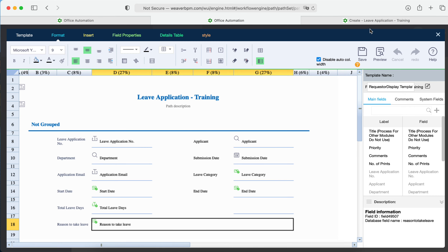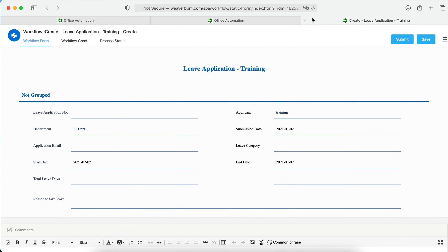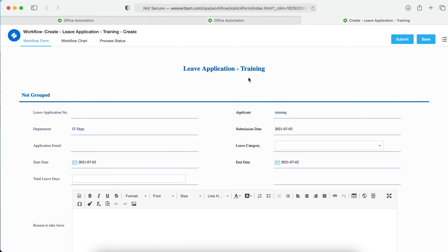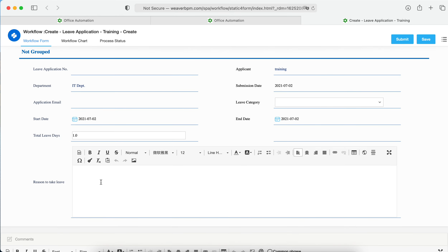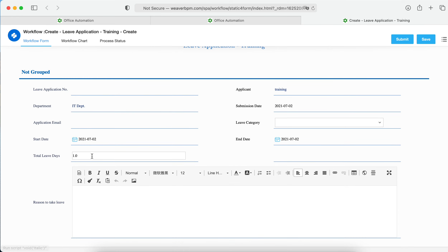After saving and refreshing the workflow, you can see all fields are now editable. However, there are two things we did not configure: the first is the leave application number, and the second is the applicant email — it did not auto-populate. Let's go back to the configuration to fix these.